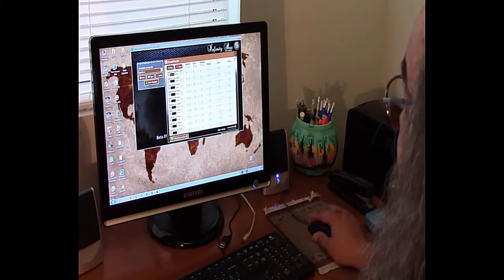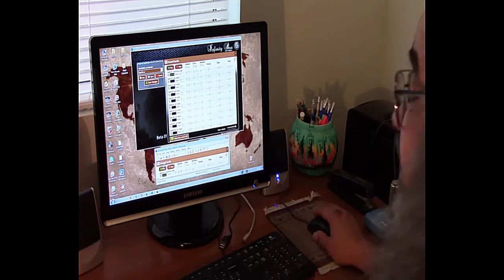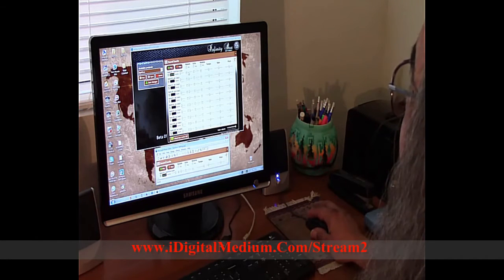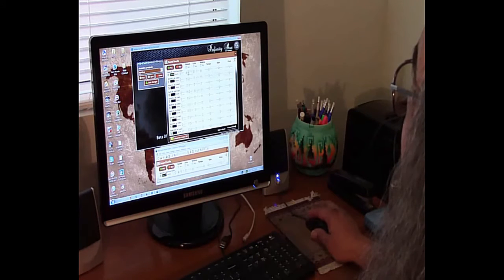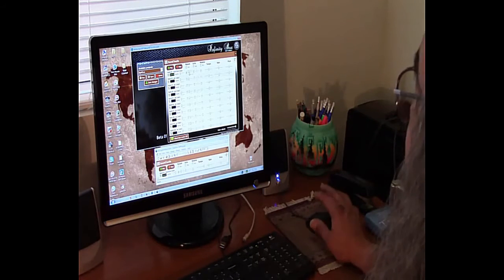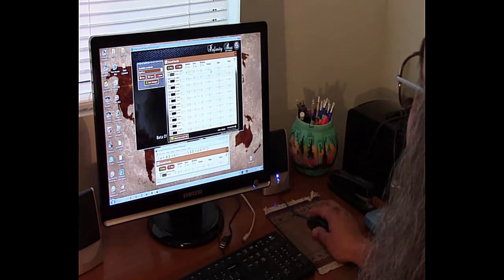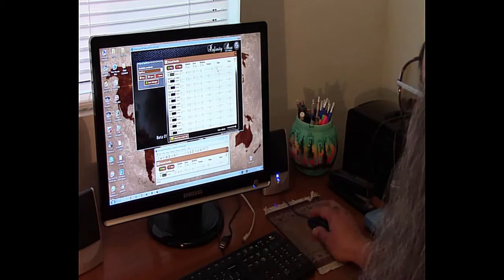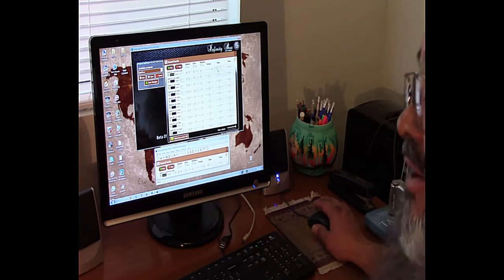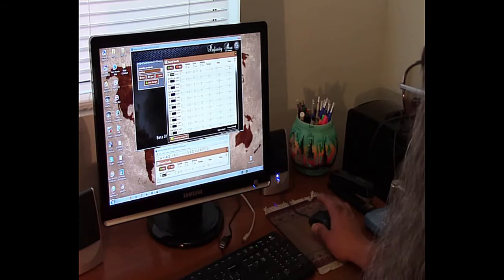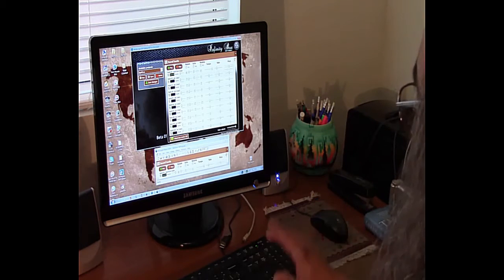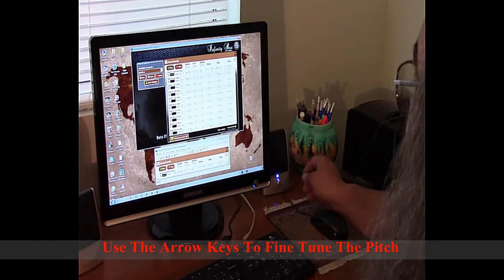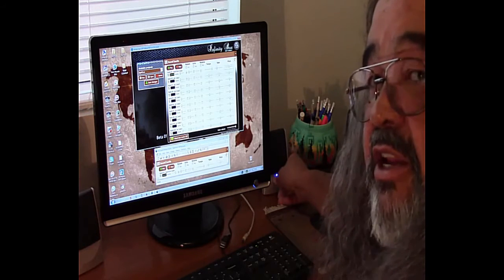Then all you need to do is follow the settings that you see on the website: activate reverb and give it one tick up, set your tempo all the way forward, set your rate a little better than three-quarters of the way down, and then all you have to do is click on the pitch button. You'll be able to use your arrow keys on your keyboard to adjust the pitch to your own unique hearing abilities.